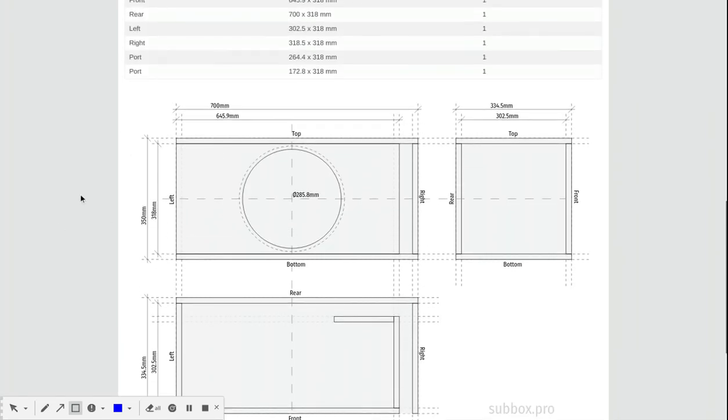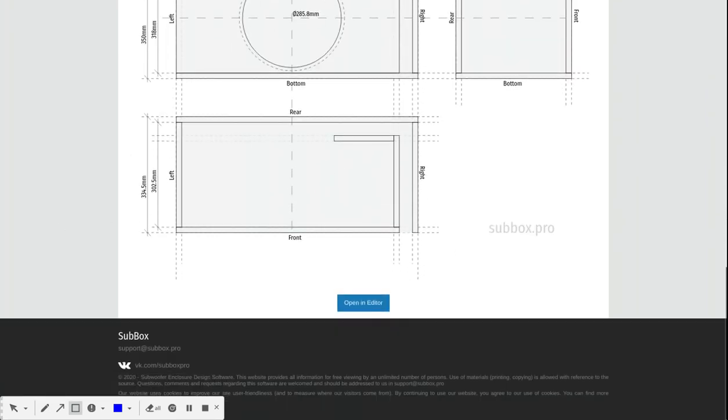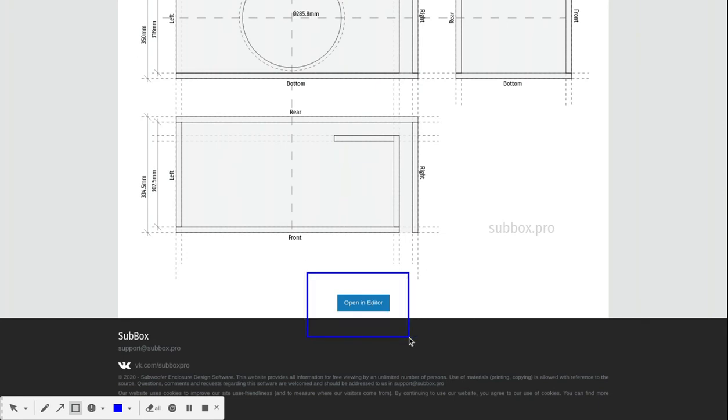And what's this - 'Open in the Box Editor'? Well, click on that.